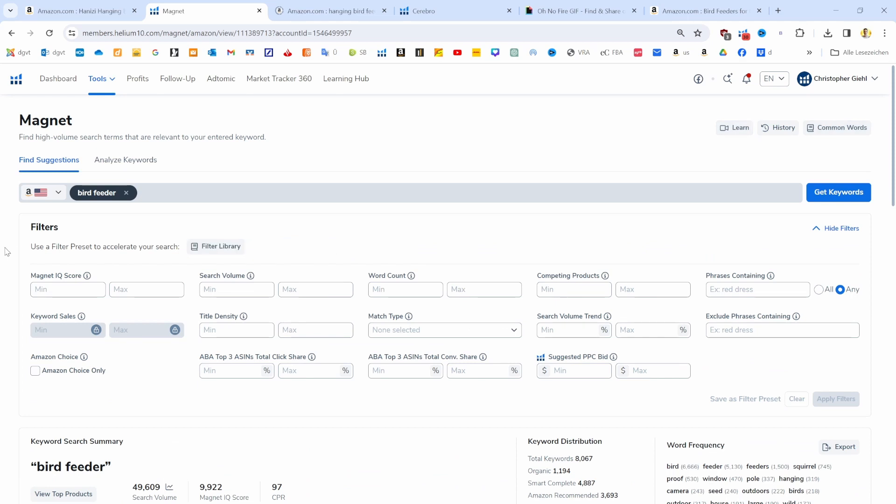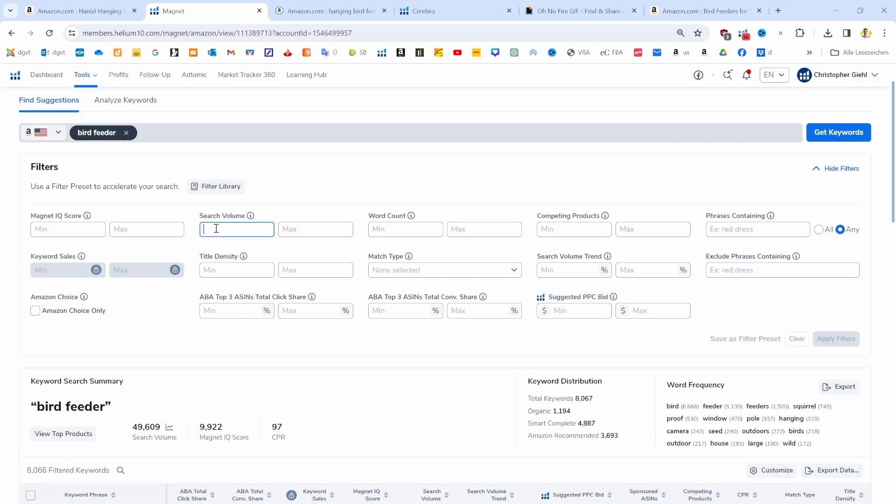Since we want only relevant keywords, we generally want keywords that have a certain search volume. That's why I want to see keywords that have a search volume of at least 500 searches per month. If your niche is larger, you can pick a thousand here as well.